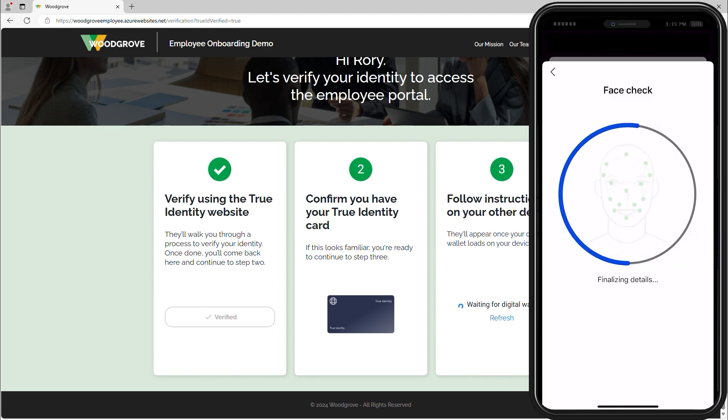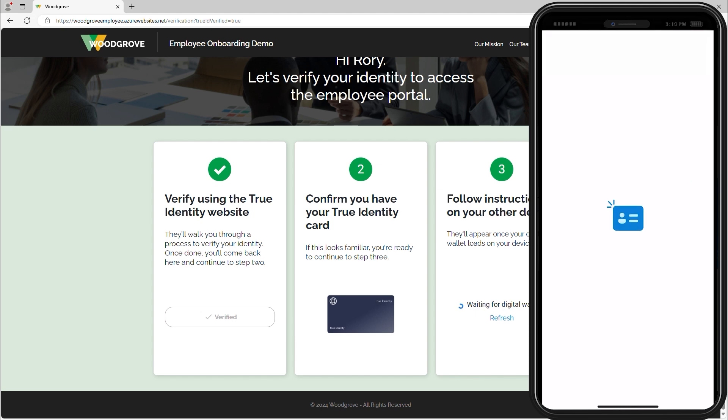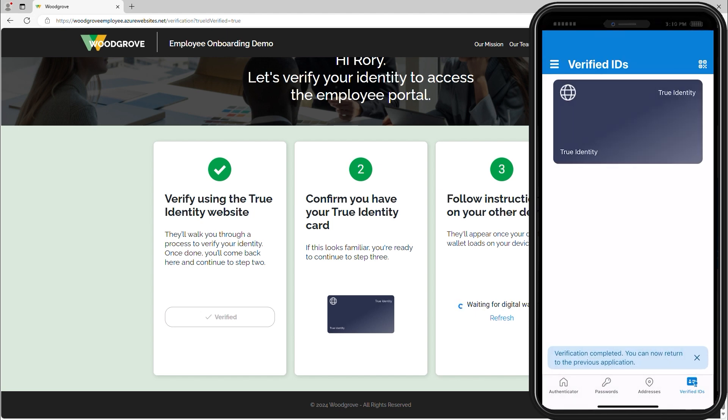which is compared to the selfie Rory took while completing identity validation for True Identity. That selfie is stored on the True Identity credential and the live selfie taken for Face Check will be discarded to respect user privacy.